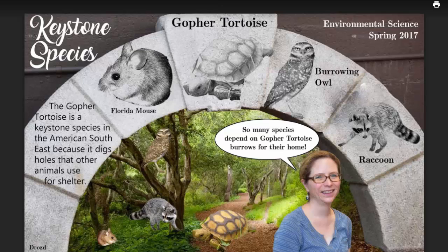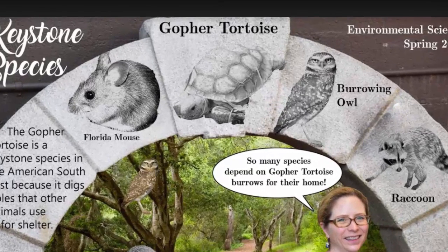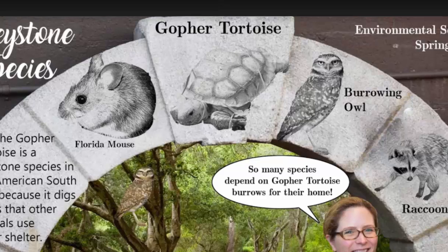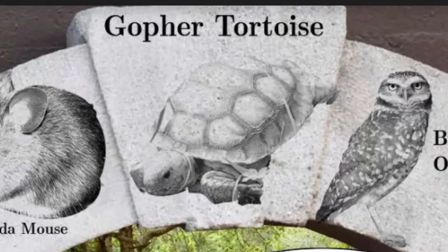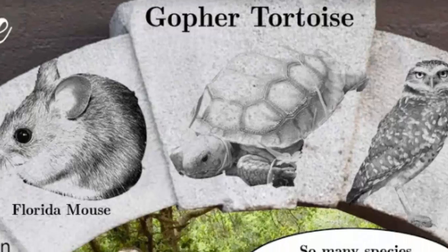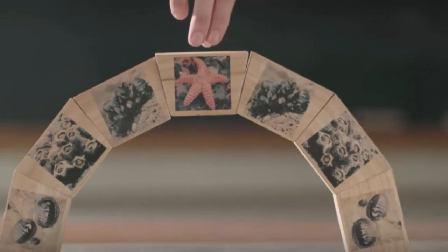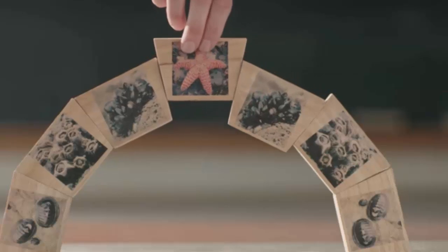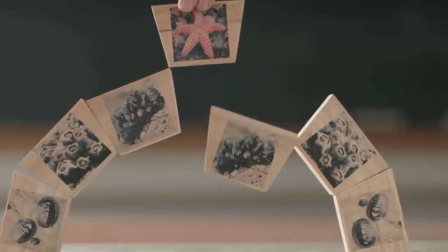In our last class, we learned how significant a keystone species is, be it an apex predator or in this case, a lowly gopher tortoise, because they regulate the composition of the environment. Without them, you pull the keystone out and the structure collapses.